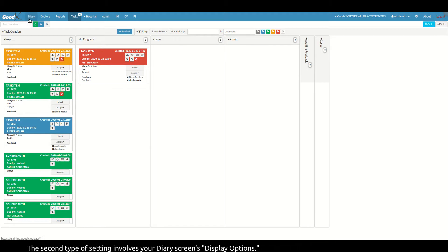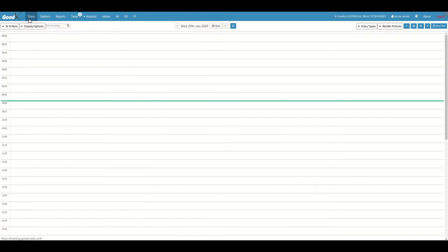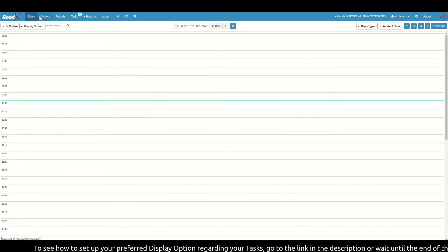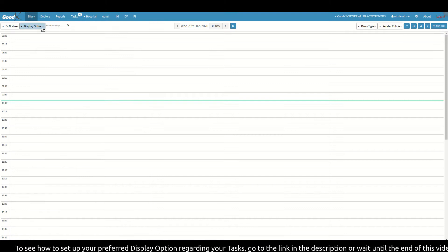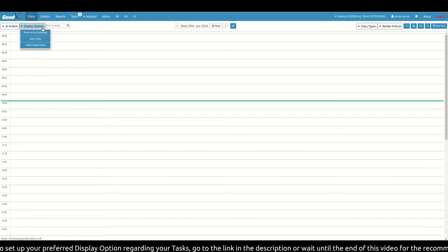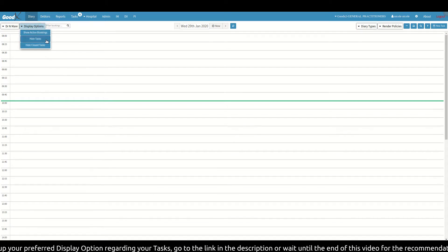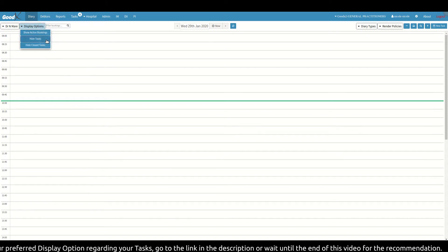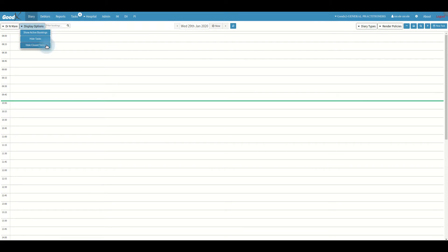To see how to set up your preferred display option regarding your tasks, go to the link in the description or wait until the end of this video for the recommendation.